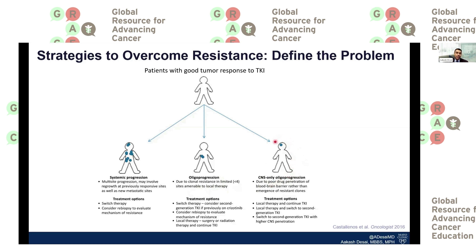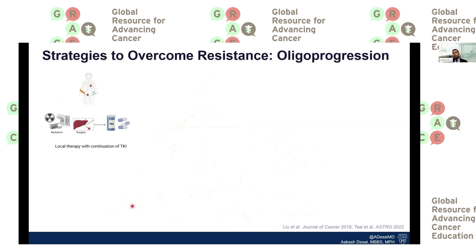With frontline therapies now being mostly next-generation tyrosine kinase inhibitors, thankfully we are seeing less CNS-only progression, especially in the oncogene-driven subsets. However, oligoprogression and systemic progression still remain very relevant and difficult issues to treat. Focusing on oligoprogression first: radiation as a local therapy, as well as surgery, may be helpful and enable us to continue the tyrosine kinase inhibitors that patients are on.